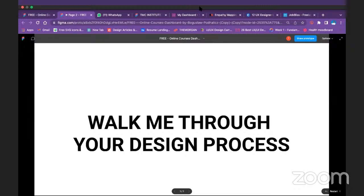Good evening everyone. For my design process, the first night after getting the task I carried out research on the kinds of people using WhatsApp. The first thing that came to mind is that majorly almost 80 percent of everyone uses WhatsApp, so I had to target who specifically would need this feature I'm trying to introduce.